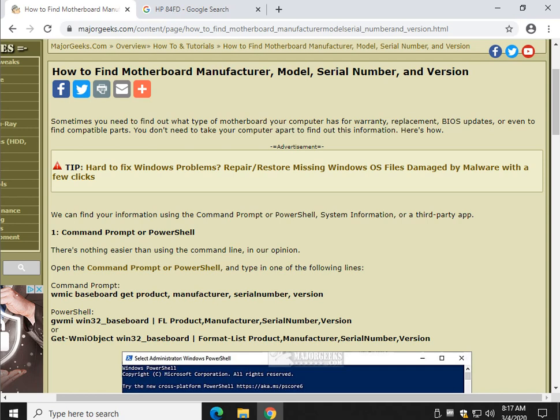This is great if you need to replace parts, get a BIOS update, find compatible parts, see what's supported on your motherboard. Maybe you're upgrading your memory or your hard drive. Great way to find out.